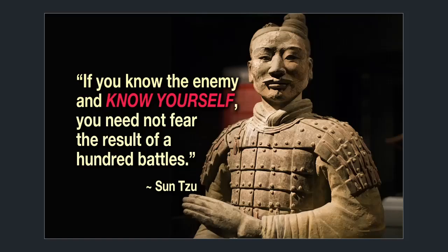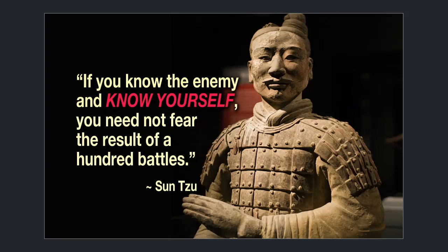This goes off the principle of if you know the enemy and know yourself, you need not fear the result of 100 battles, as Sun Tzu said. This is the method employed here.